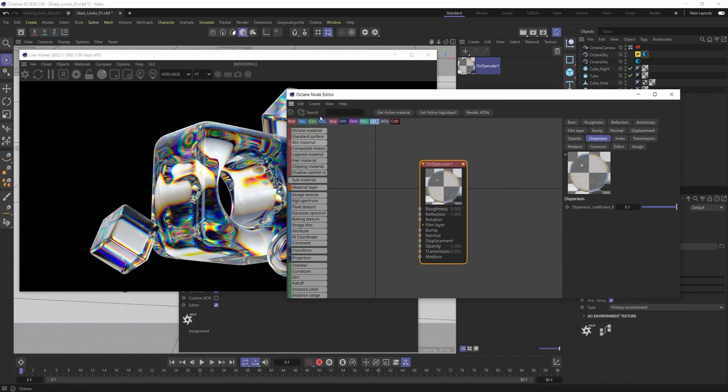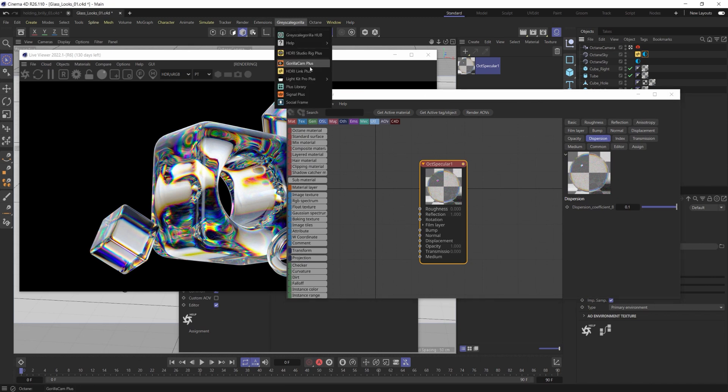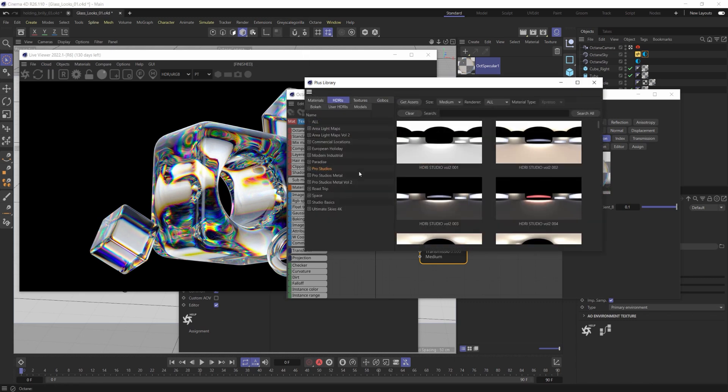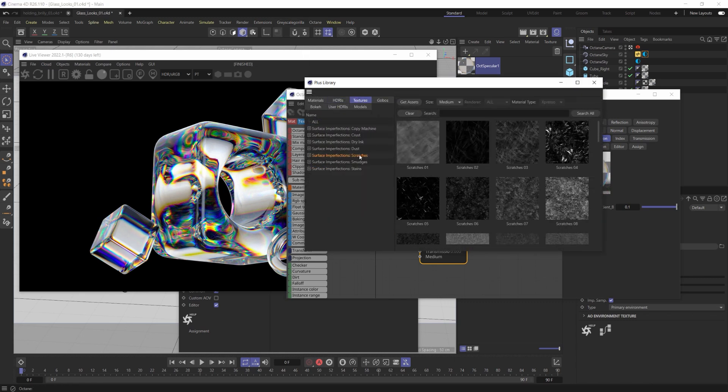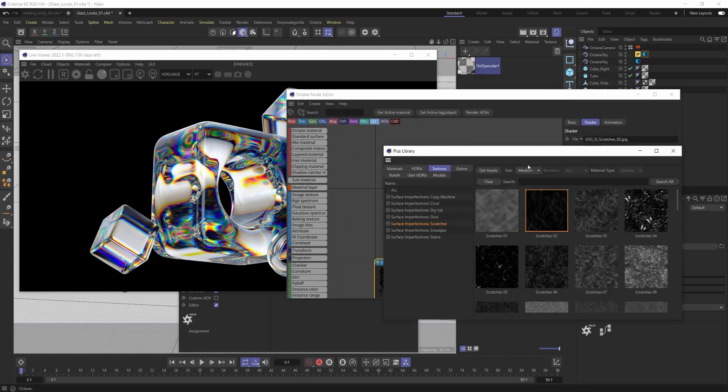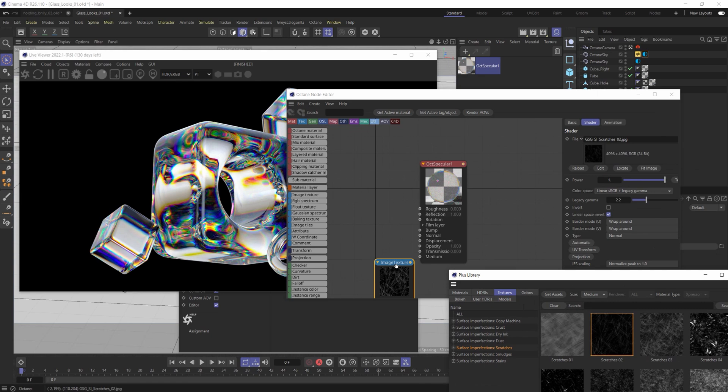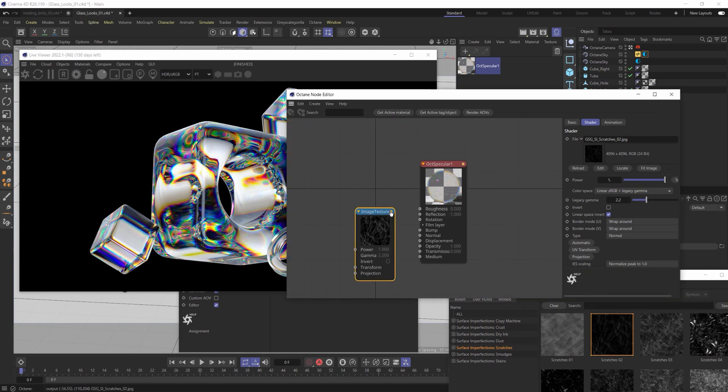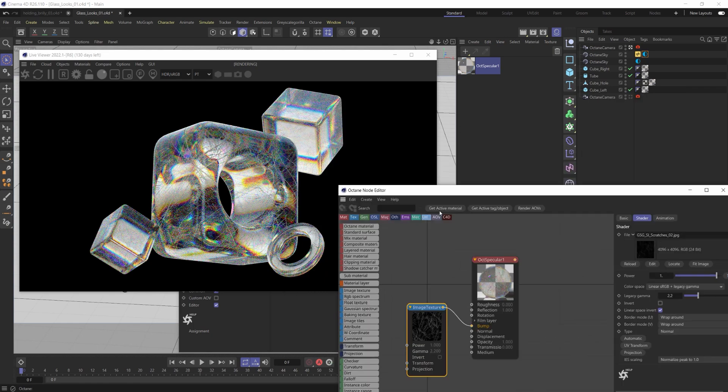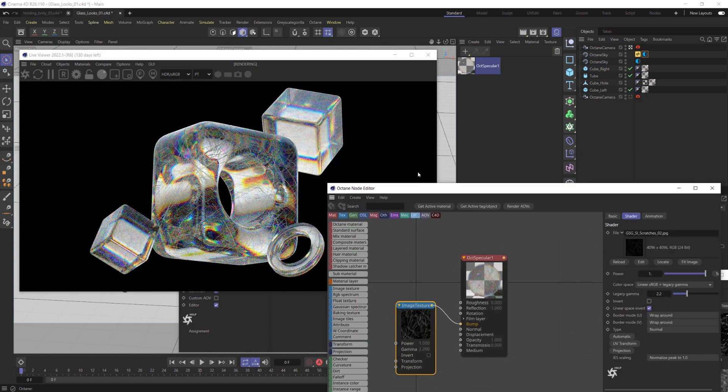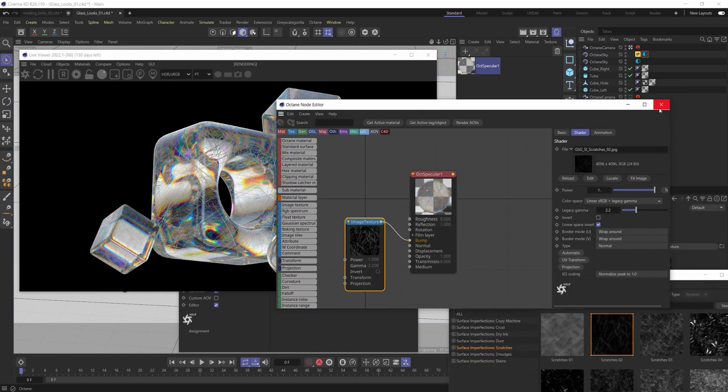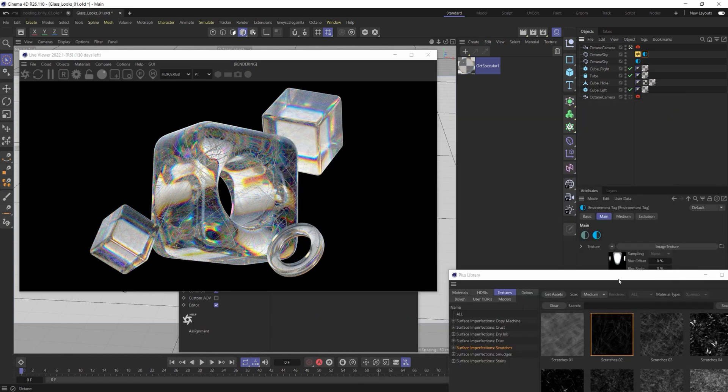But then we can add like a little bit extra flair to it. So again, I'm going to use some Grayscale Gorilla stuff just so I can access their kind of texture packs. And so let's open up that plus library and I'll go into texture, scratches, you can go into anything you want. And I'm just going to drag and drop some scratches in here. And I'm going to put this into the bump map. And just like that, we've got these really cool, nice scratches on our material. Wonderful. I'll close out of that.